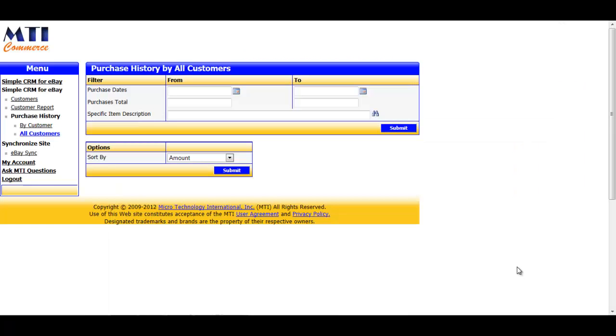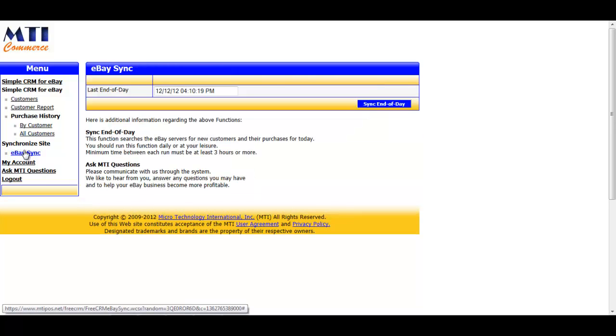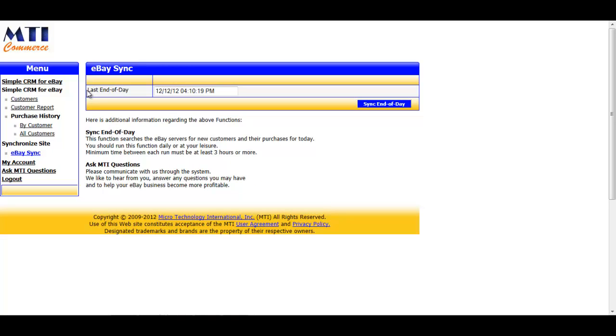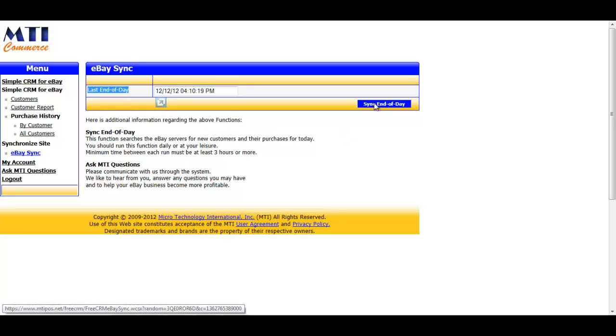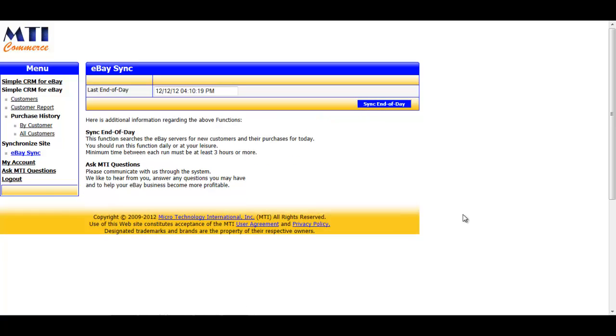The last three parts of the application are really simple to go through, but they're also very important. For eBay Sync, let's go to that page. From here, you can reference the last time an end-of-day sync was run. You run an end-of-day sync by clicking the blue Sync end-of-day button. By pressing that end-of-day sync button, you're telling the application to pull new information from eBay. It can be run as frequently as every three hours, but if you have sales daily, you should run this process at least once a day.